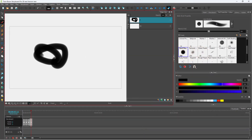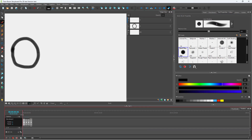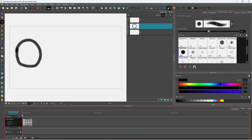Over here you can see that I have four storyboard panels, and each of them has a separate drawing. But let's say I want a particular layer which needs to be the same in all of these storyboard panels.